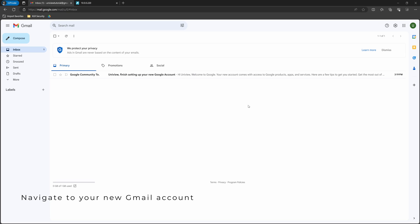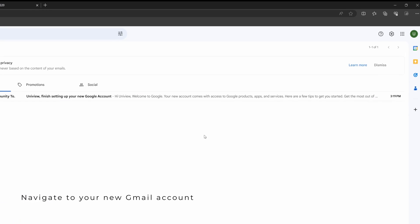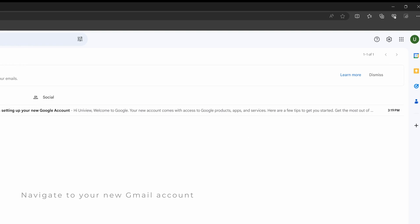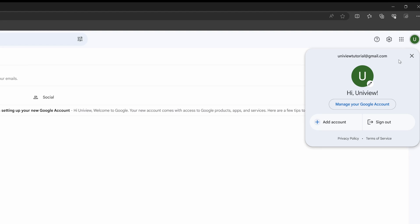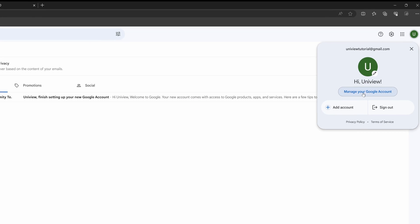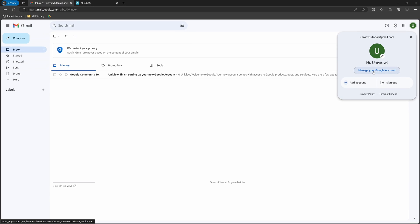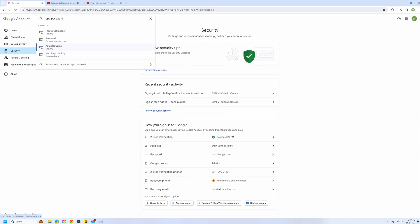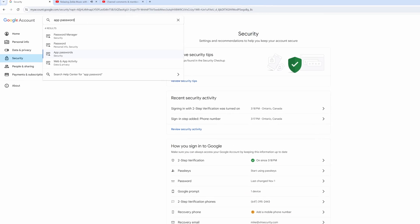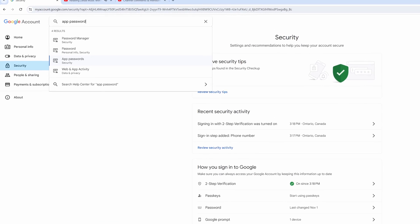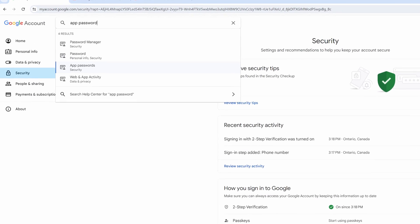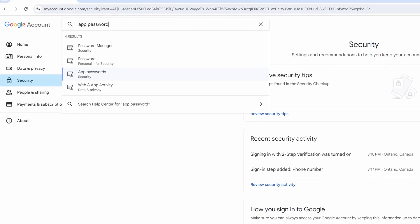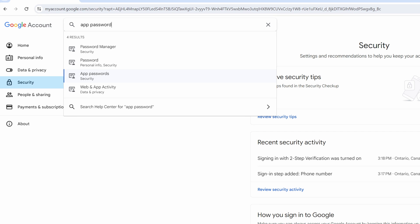To generate an app password, click the user icon at the top right of your Gmail and select manage your Google account. Now, use the search box at the top and type in app password. Click on the result that says app passwords security.